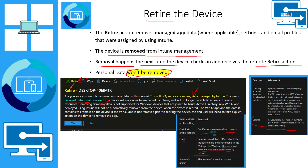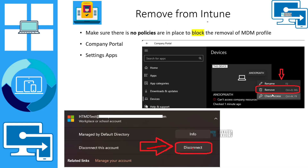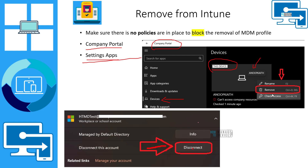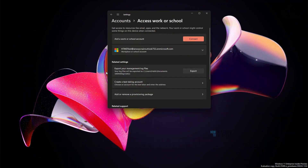If you are an end user with administrative access on your personal Windows device in a BYO scenario, you can use either Company Portal or the Settings app to remove the device from Intune management. We discussed how to enroll devices into Intune in a BYO personal scenario in a previous video. Now let's check out the demo where we will see all these options in action.